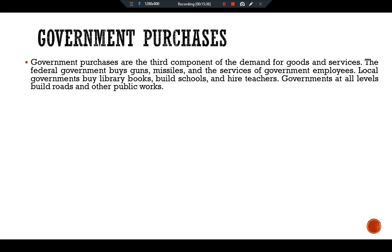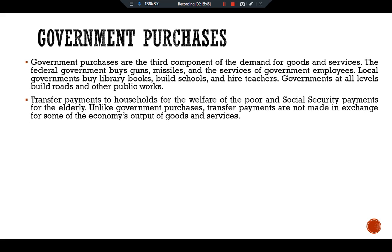There are also other government expenditures, such as transfer payments to households — welfare payments for the poor and social security payments for the elderly. Unlike government purchases, transfer payments are not made in exchange for the economy's output of goods and services, and therefore are not included in G. Transfer payments affect demand indirectly: they are the opposite of taxes, increasing household disposable income just as taxes reduce it.